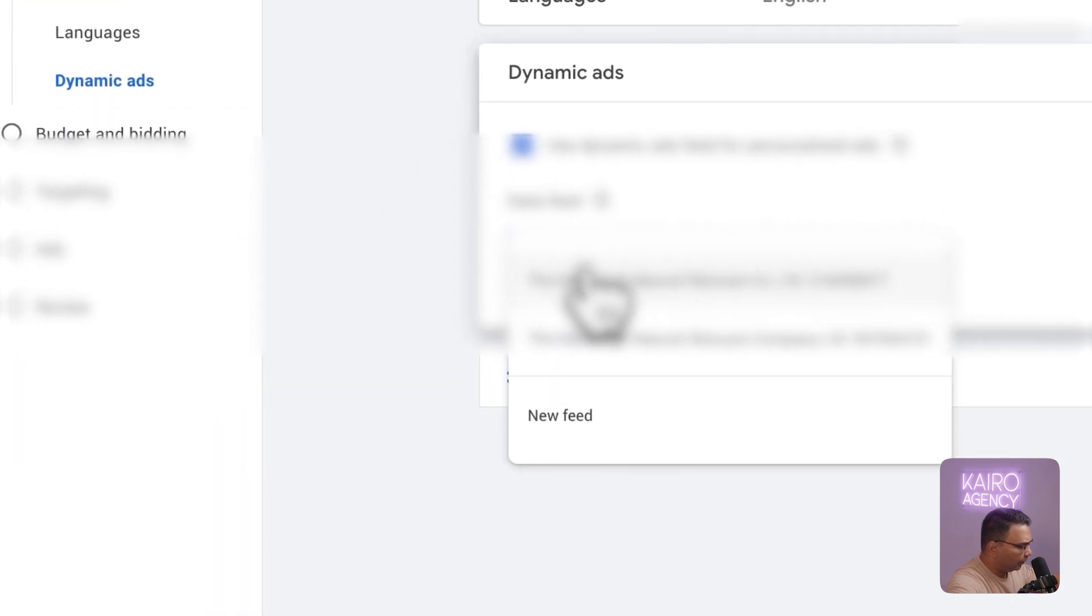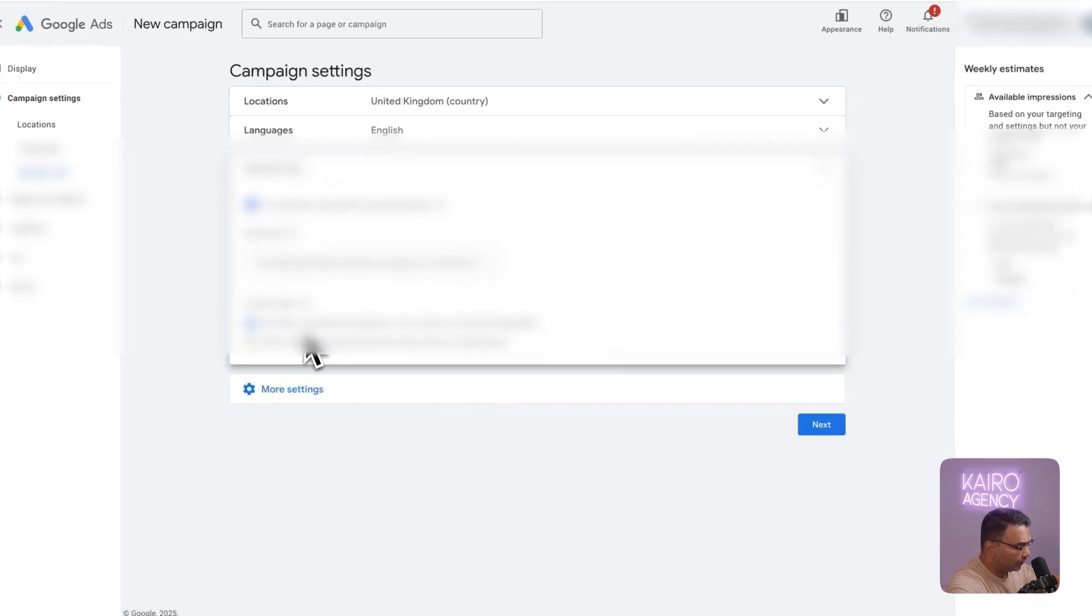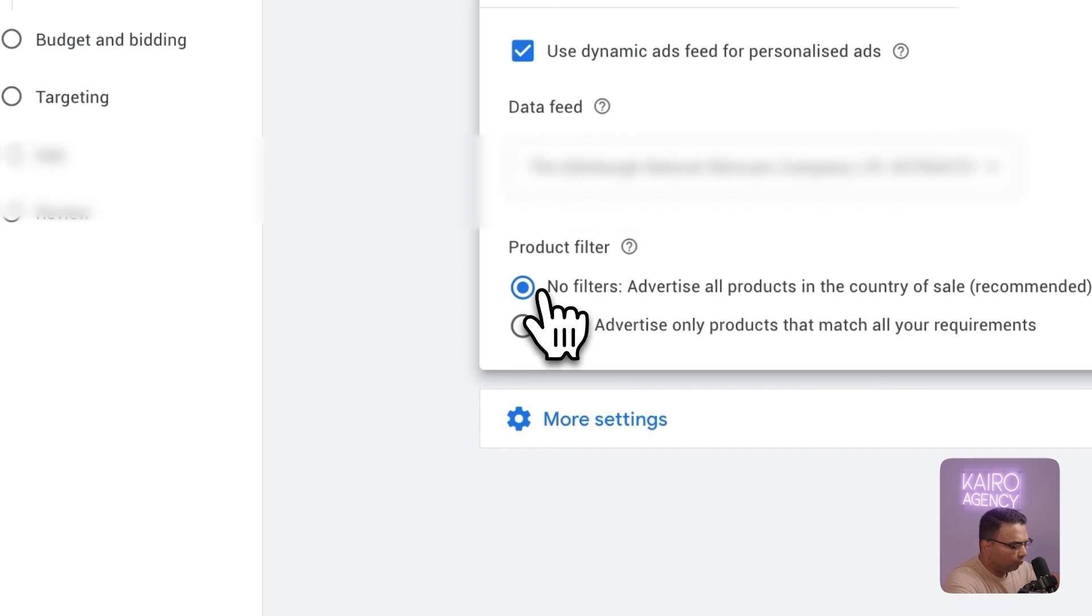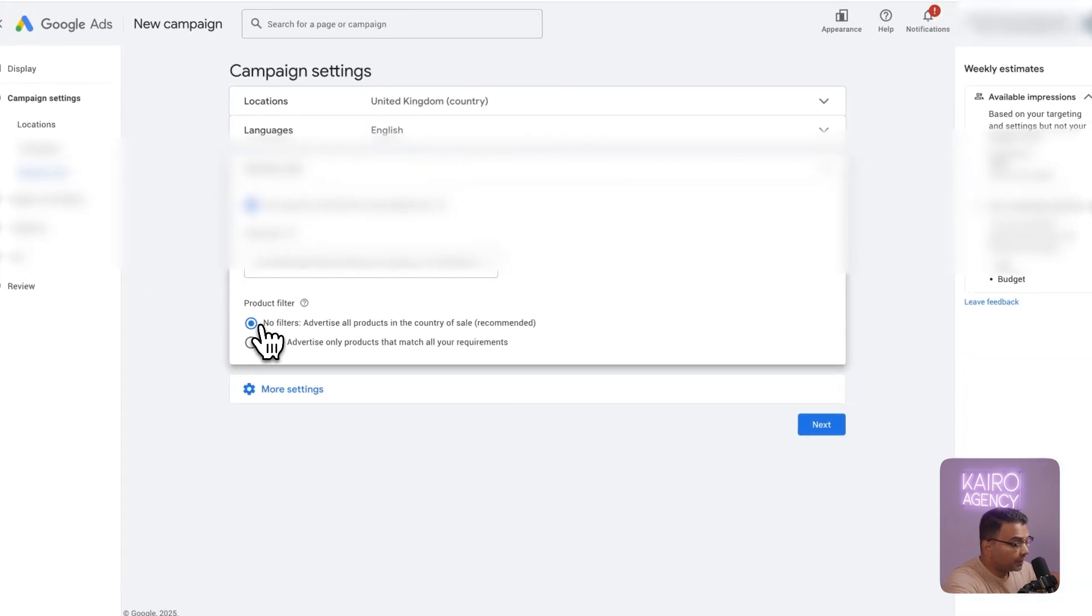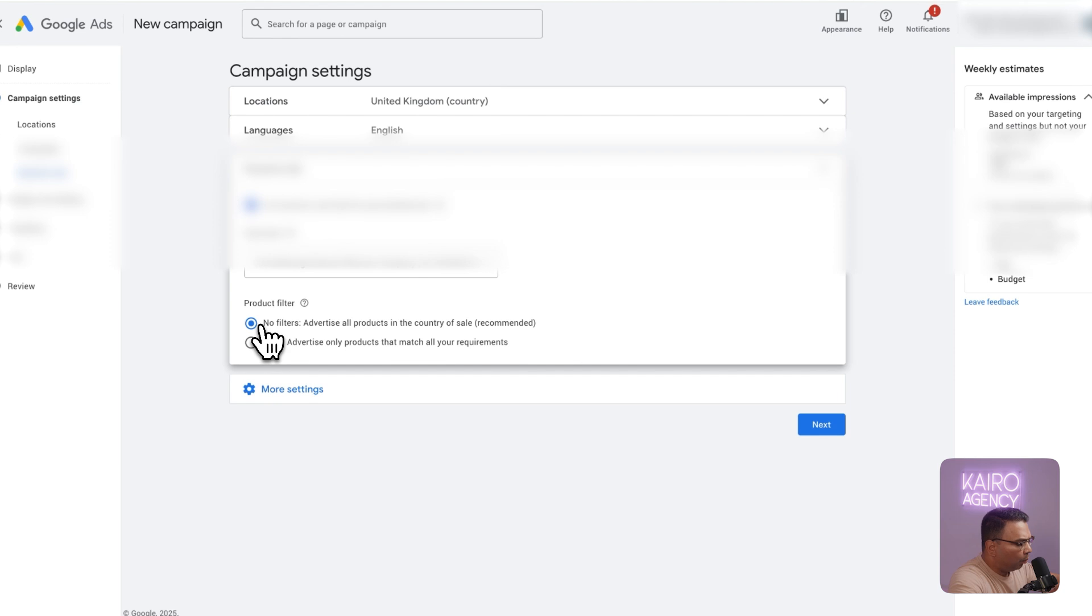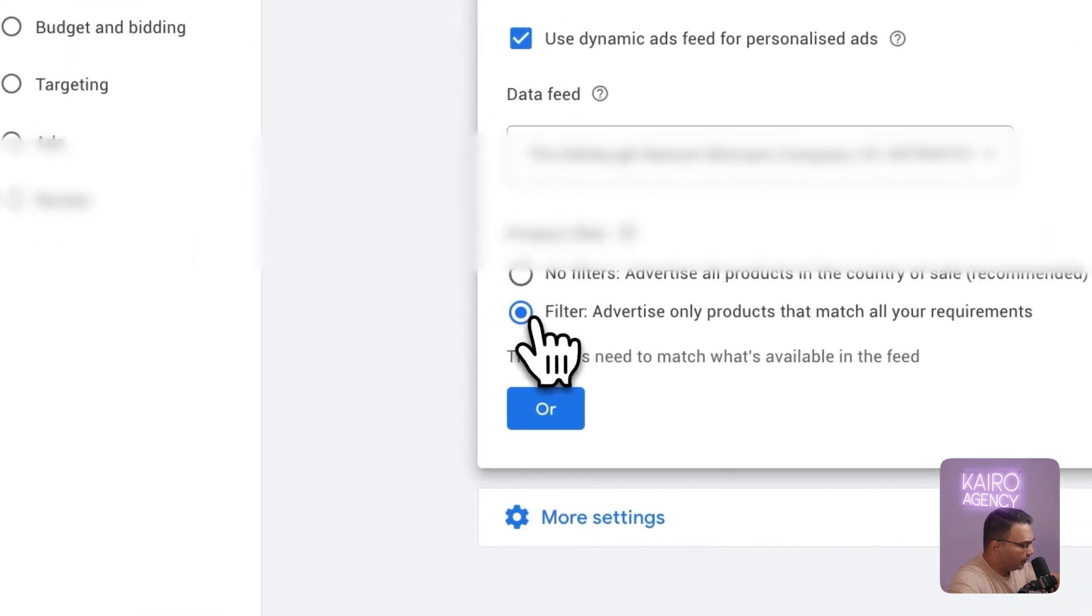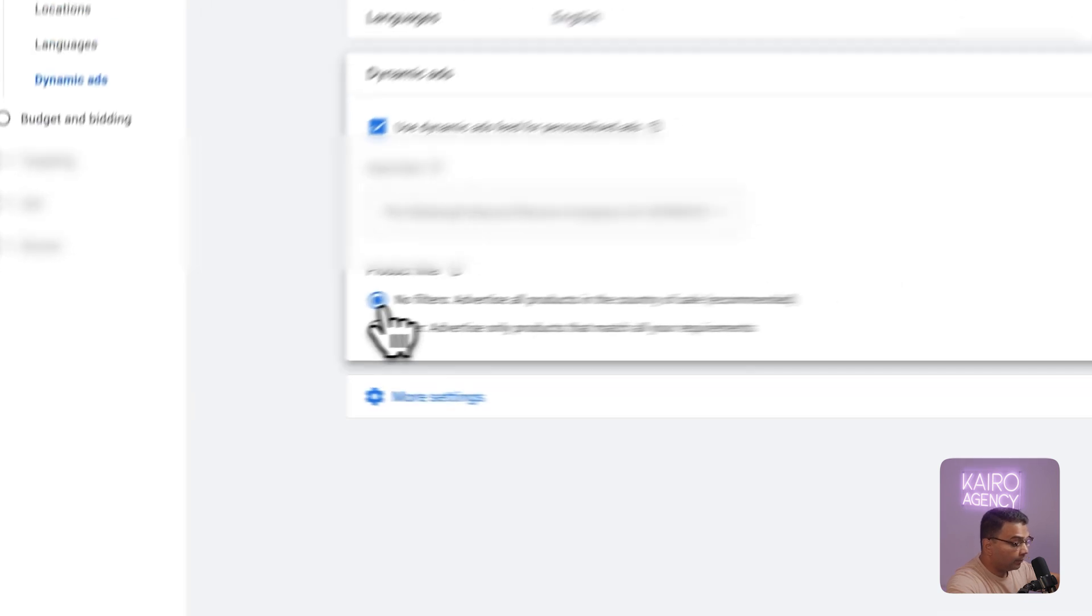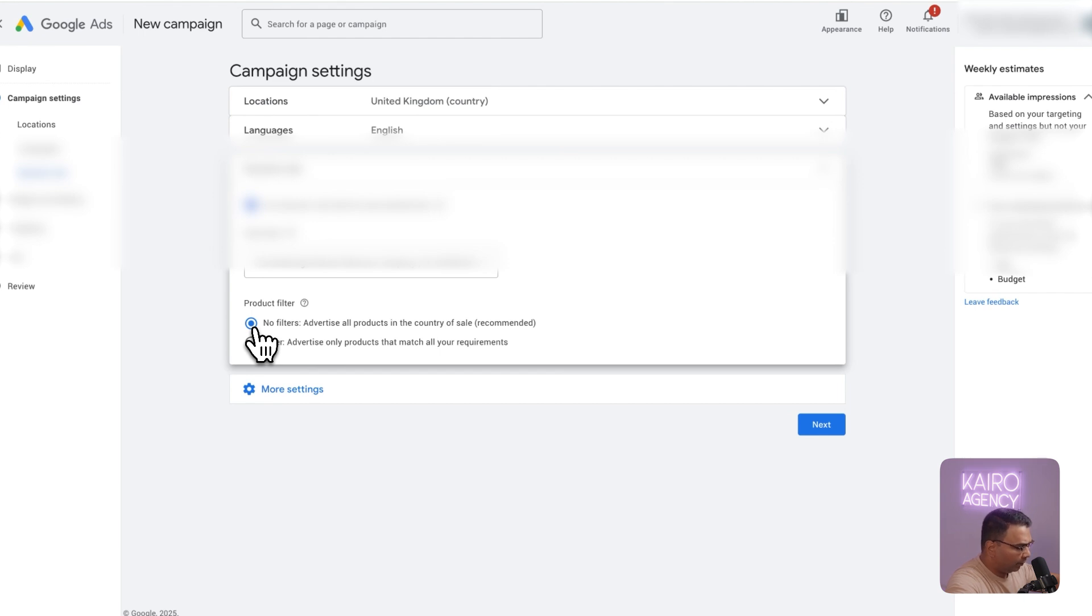All we're going to do is select the data feed and what Google will ask is if you don't want to have a filter or you want to apply a filter. All this means is do you want to run all products or do you want to filter down by specific products. As a best practice I found it makes sense to just target all products because if somebody was looking at a product and didn't buy they've probably expressed a certain level of interest so it makes sense to put it back in front of them. However if you want to narrow this down and filter your products by the highest value, highest margin, highest conversion rates that's totally valid and makes a lot of sense.